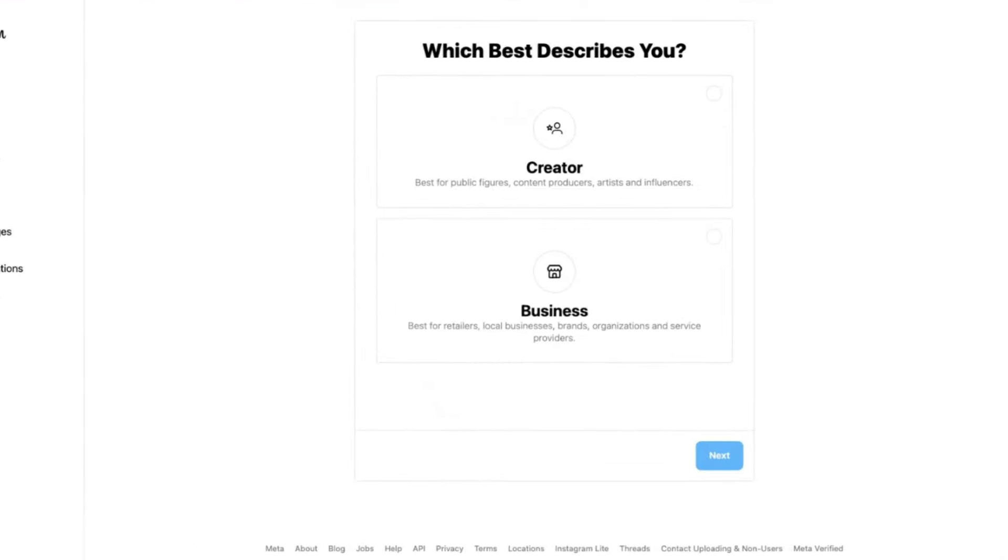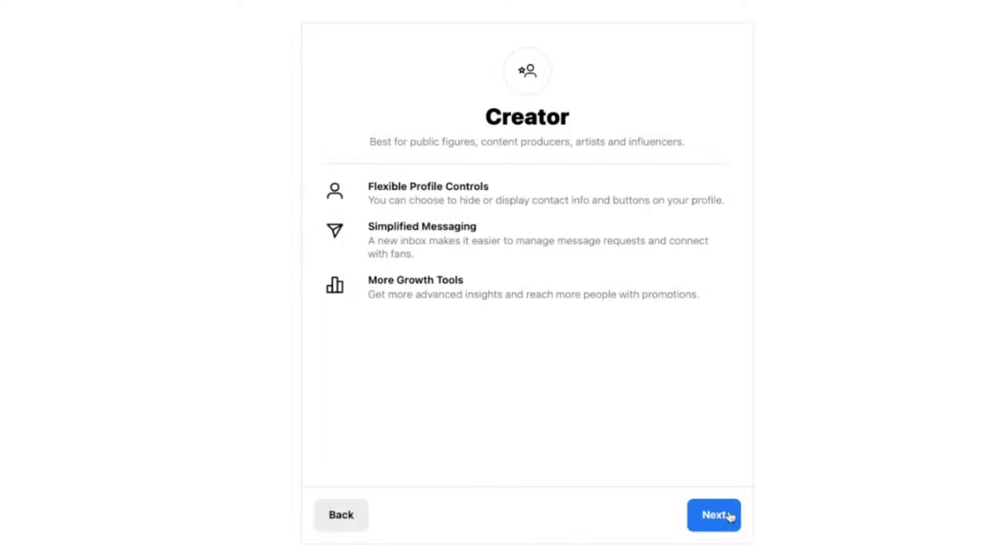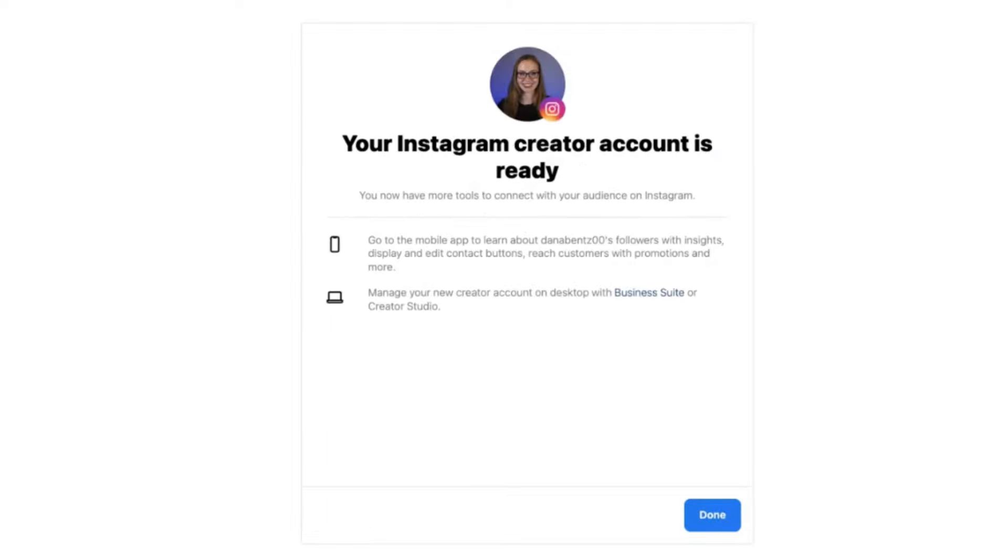Choose whether you want to be a creator or a business. You can be either to stream on Instagram. Then click next. Click next again, and then select a category. Then click done. Awesome. Now you have a professional Instagram account, and you're ready to stream.